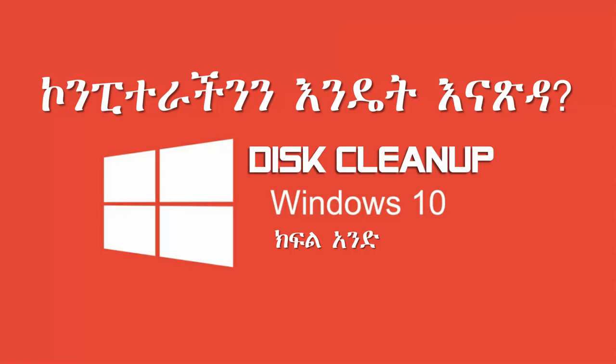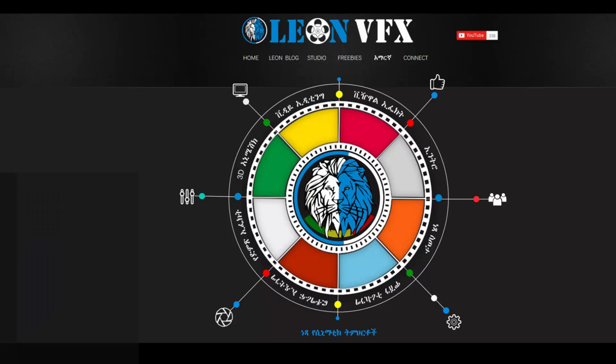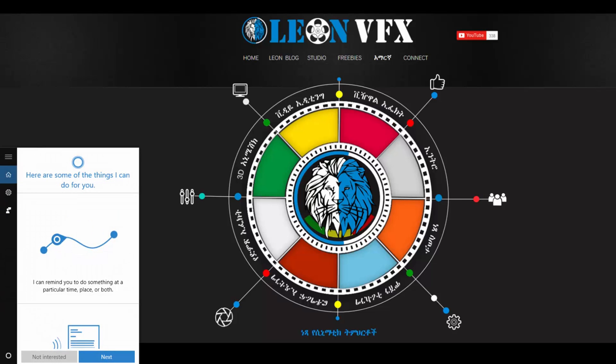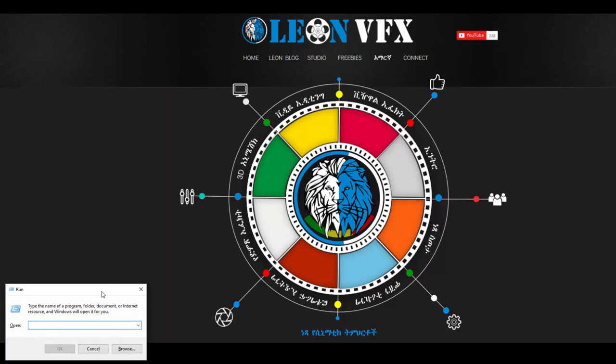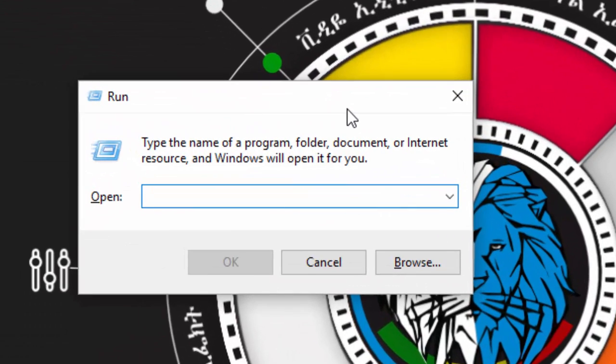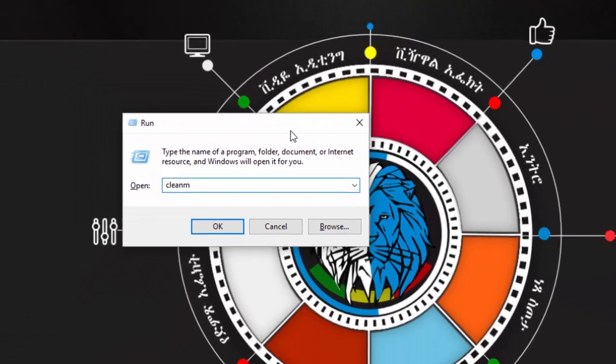Then you can see the computer optimising it. So if you use the computer, run the computer and optimize another computer step-by-step, clean, window search, run, clean.